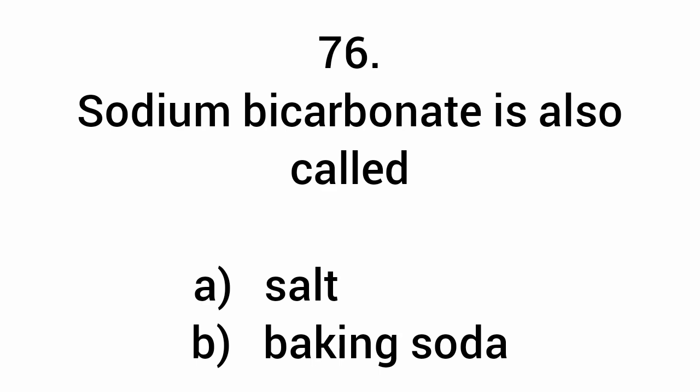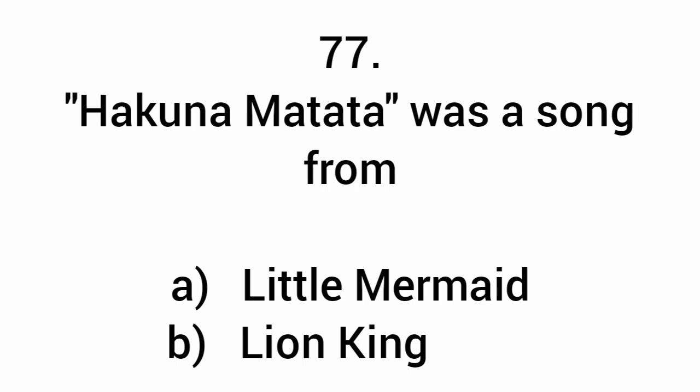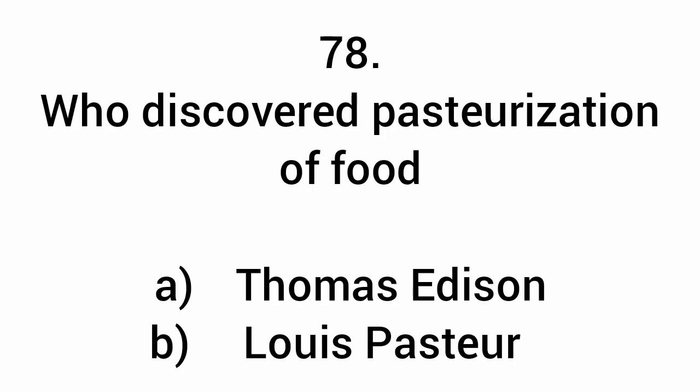Sodium bicarbonate is also called baking soda. Hakuna Matata was a song from The Lion King. Who discovered pasteurization of food? Louis Pasteur.